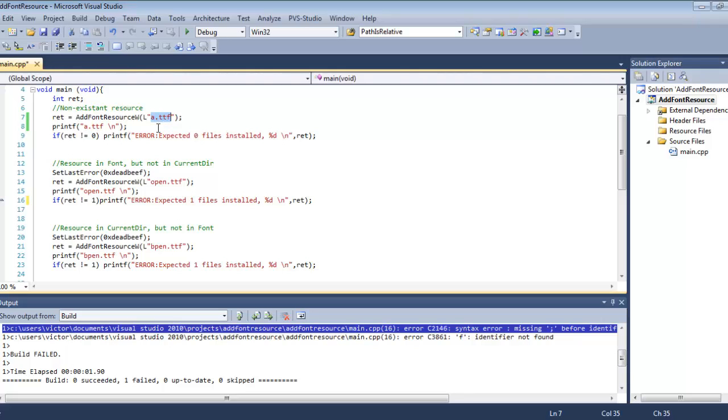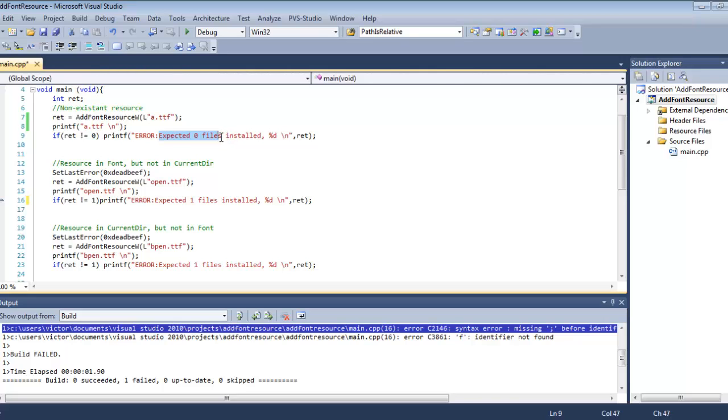We are going to create three different TTF files. The a.ttf file is a non-existent resource—it's not going to exist at all. So we expect it to fail. We expect zero files to be added because it doesn't exist at all—it's a relative path to a file which doesn't exist in any folder in Windows or in ReactOS.